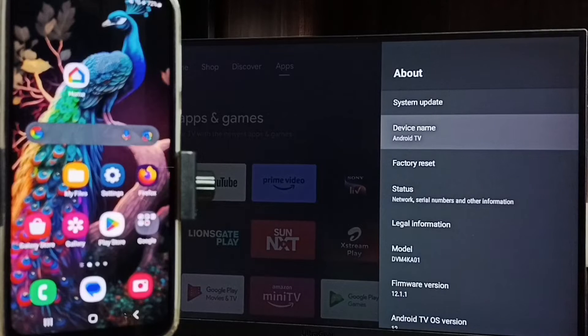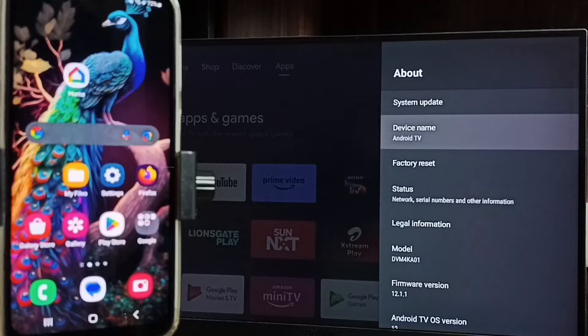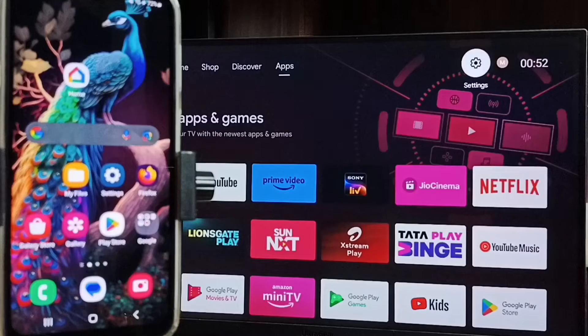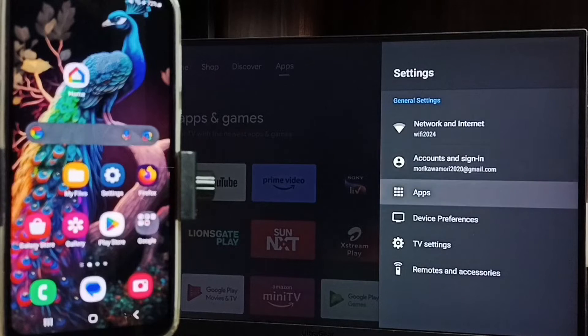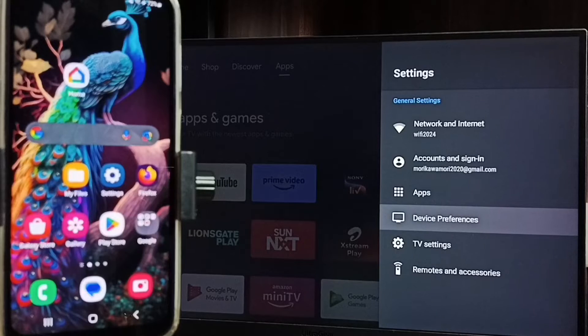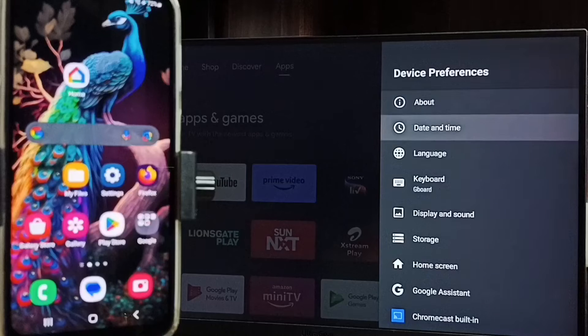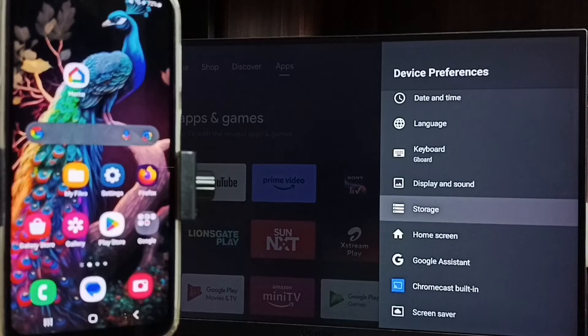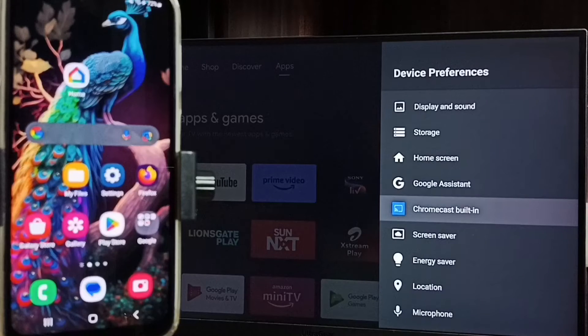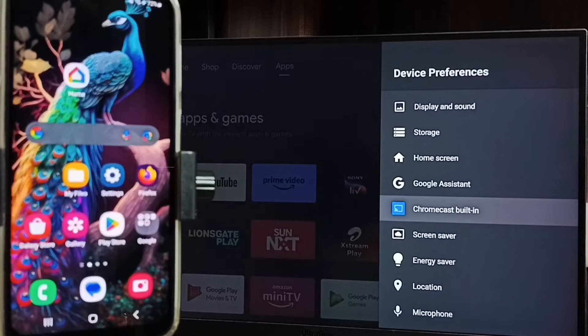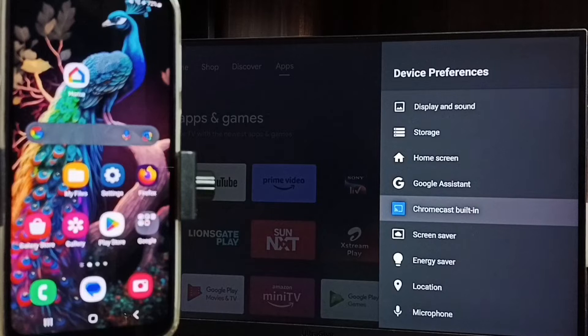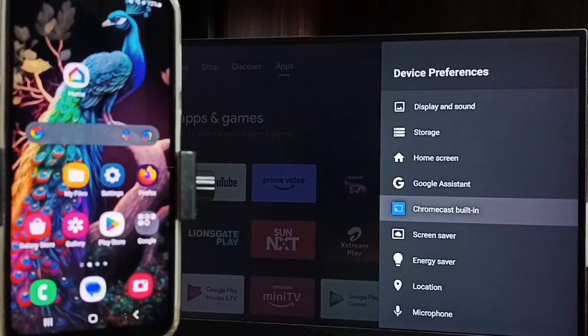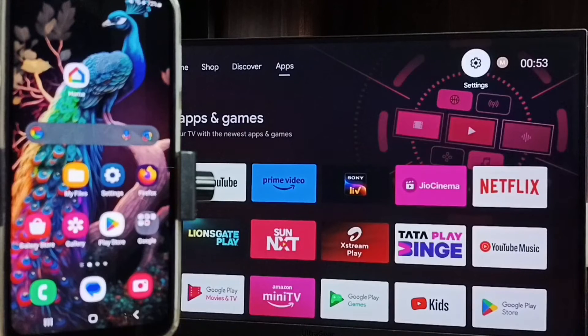Let me go to home screen, then again go to settings, go to device preferences. Under device preferences search for cast or Chromecast built-in option. Here we can see Chromecast built-in, that means this TV has Chromecast feature. We have to ensure that TV has Chromecast feature.